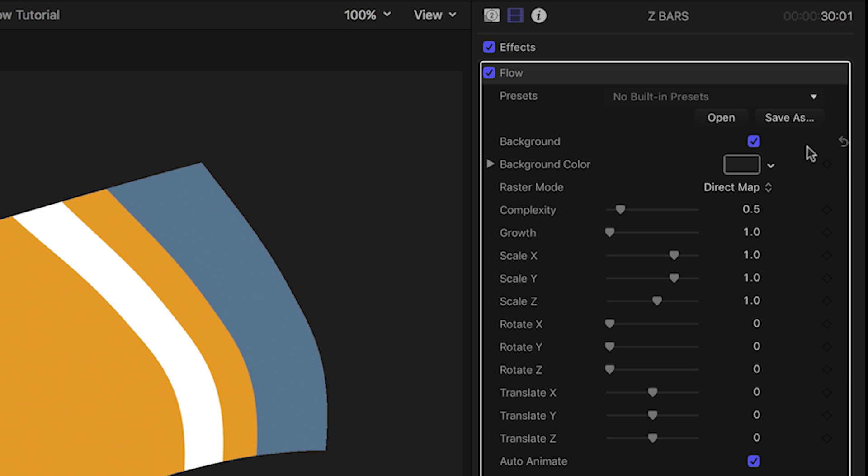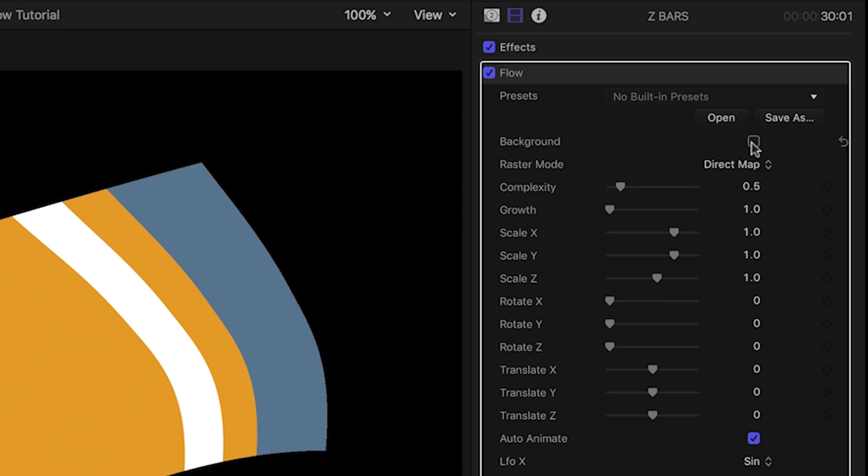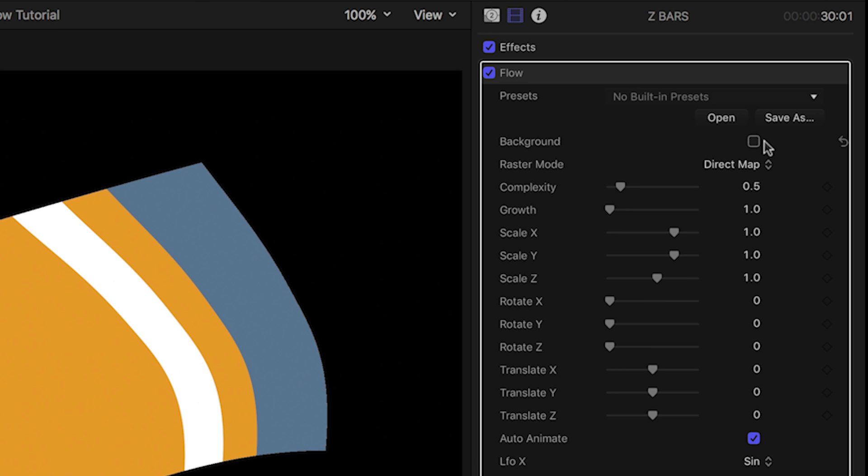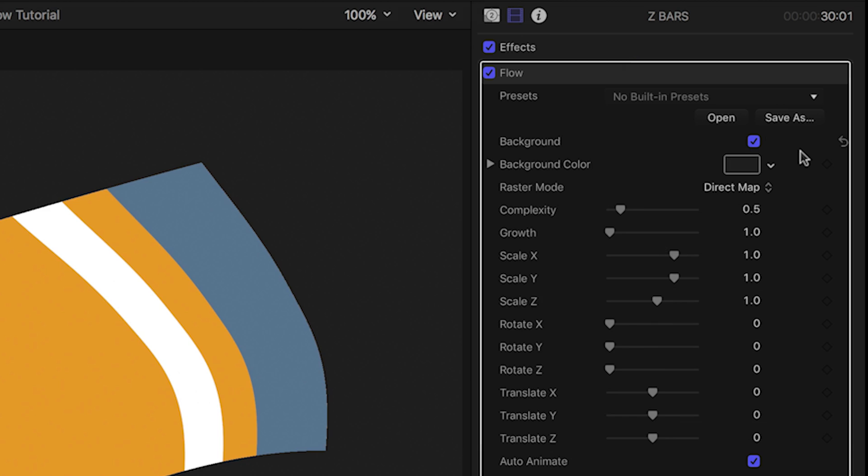In the parameters we can first check on or off a generated background depending on whether we'd like to composite this effect with other footage. I'll keep the background and tweak the color.